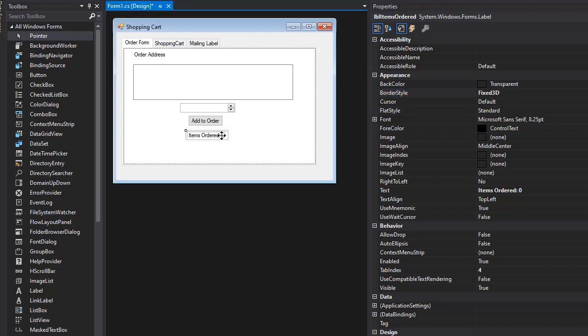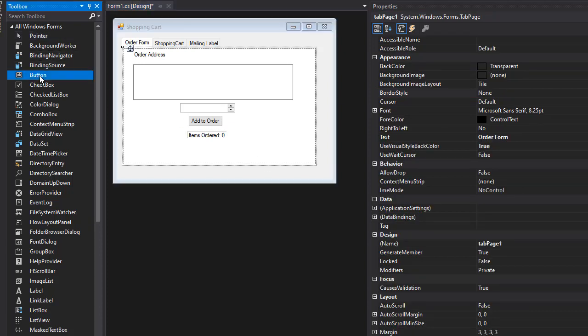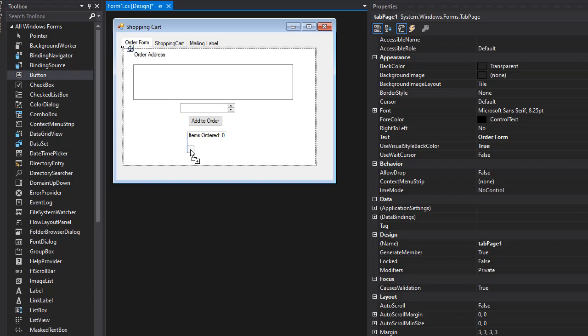I'm going to drop another button here, and this one's going to be for new order. That's going to be 'btnNewOrder' and the text can say 'New Order'.